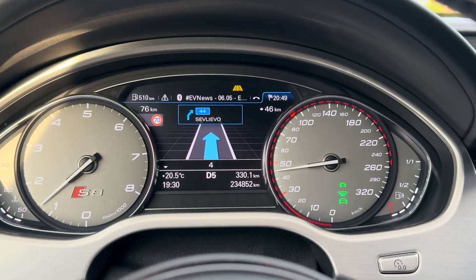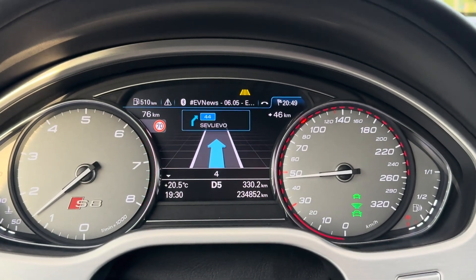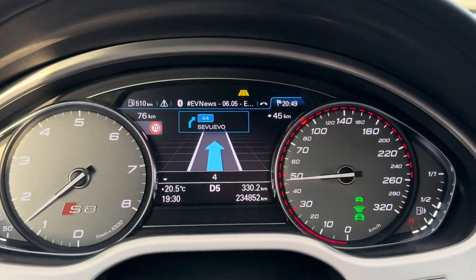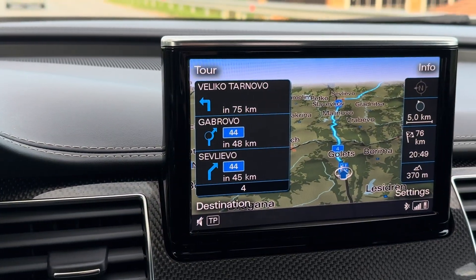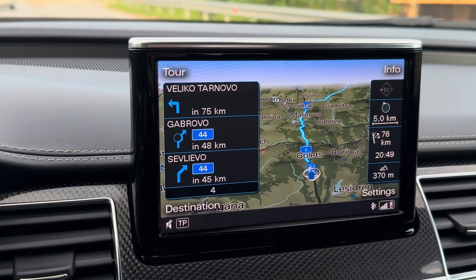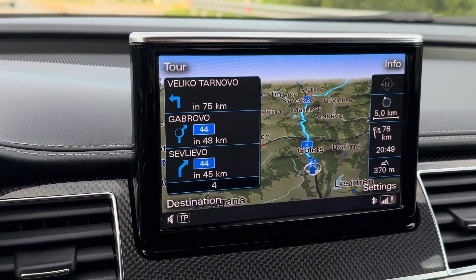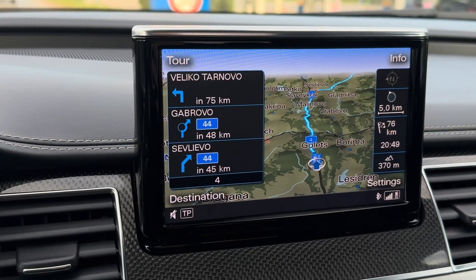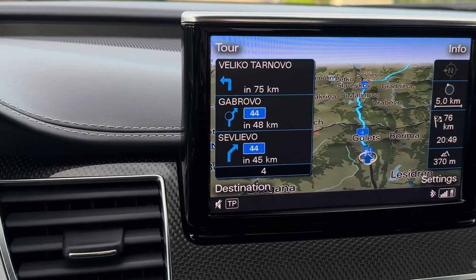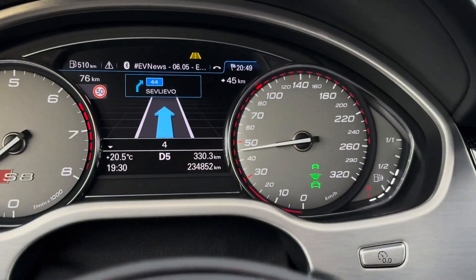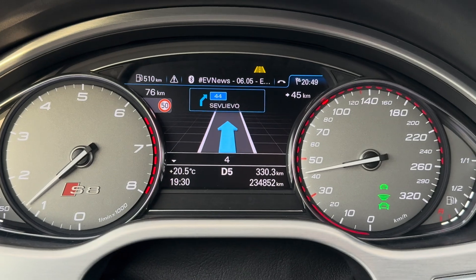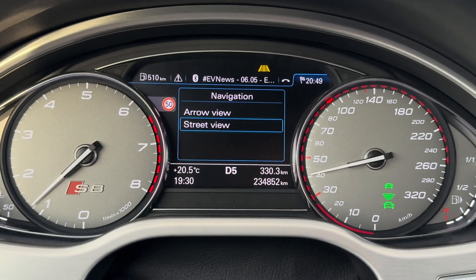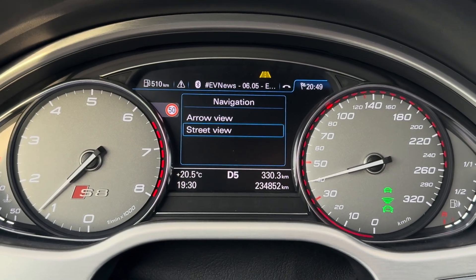As you can see, the navigation is currently active. The destination is set. And the traffic sign detection is working.